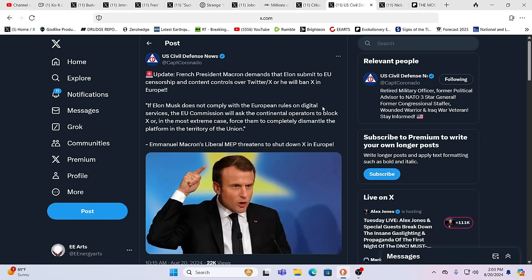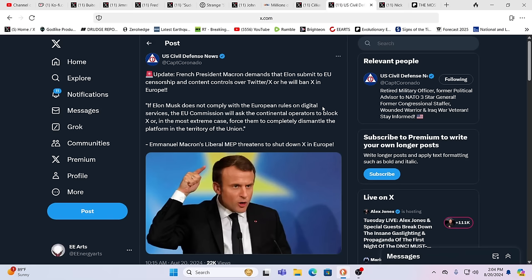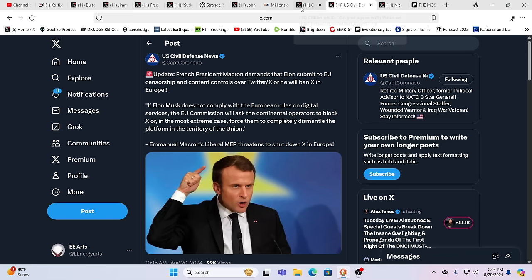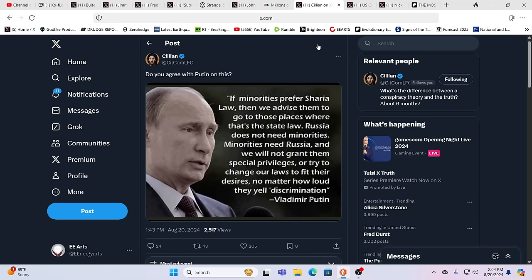And here you have Macron demanding that Elon submit to EU censorship and content controls over X, or he will be banned in all of Europe. Of course, Macron, a Rothschild banker, and now he's just a WEF puppet. We know this. Everybody knows this. But the true reality is, on both sides, they're controlled by the same draconian system. It's just a matter of which side do you feel sympathetic to? Which side are you going to side on? They want to make it appealing. They want you to take a side. As soon as you take a side, they got you.